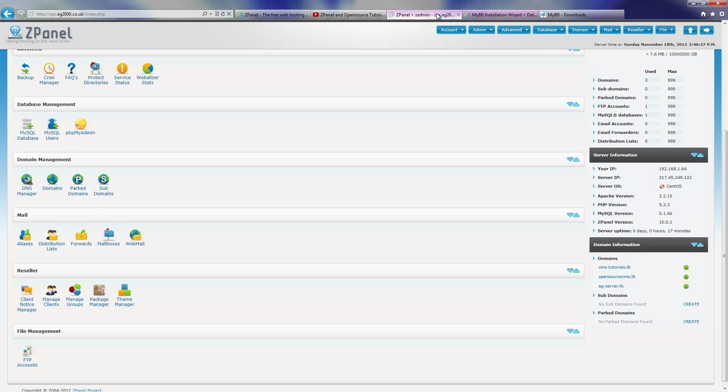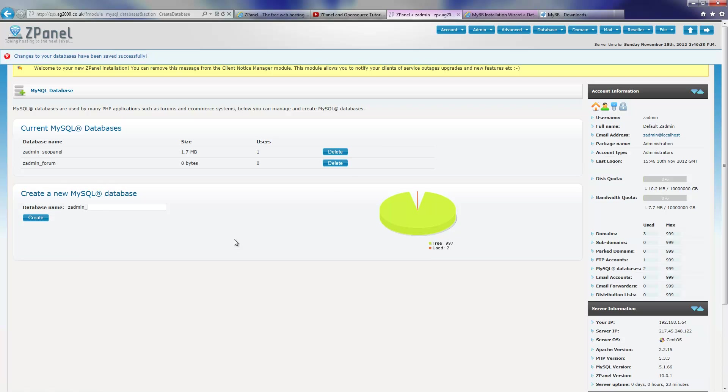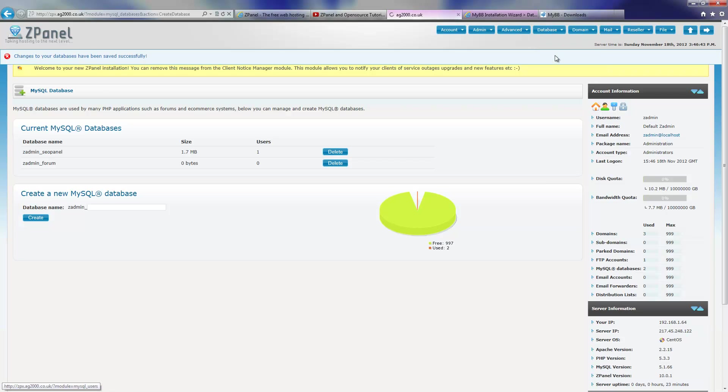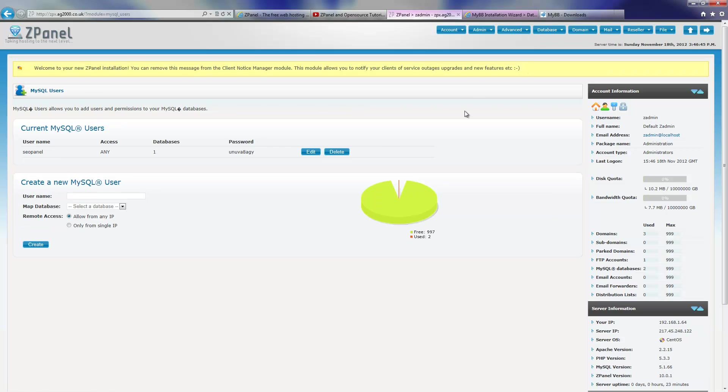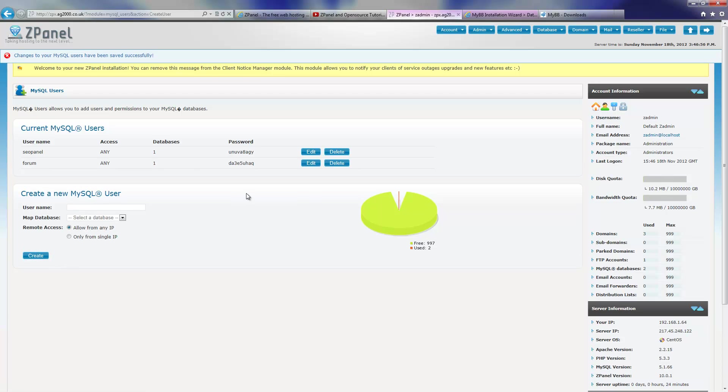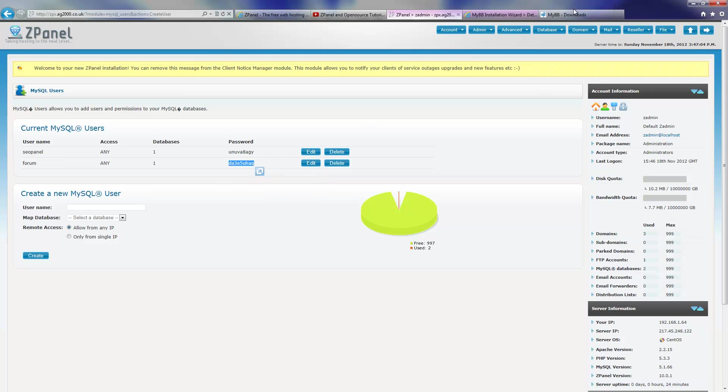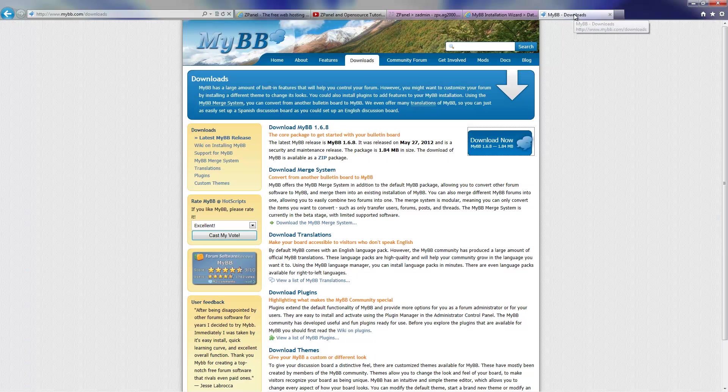The database host name is logically localhost and I'm going to start to create a database name. I'm going to call it Forum, create. And I'm going to create a user for it, and I'm also going to call it Forum. Select the database and press create. Now you've got the user and the password. I'm going to copy that so I can paste it.